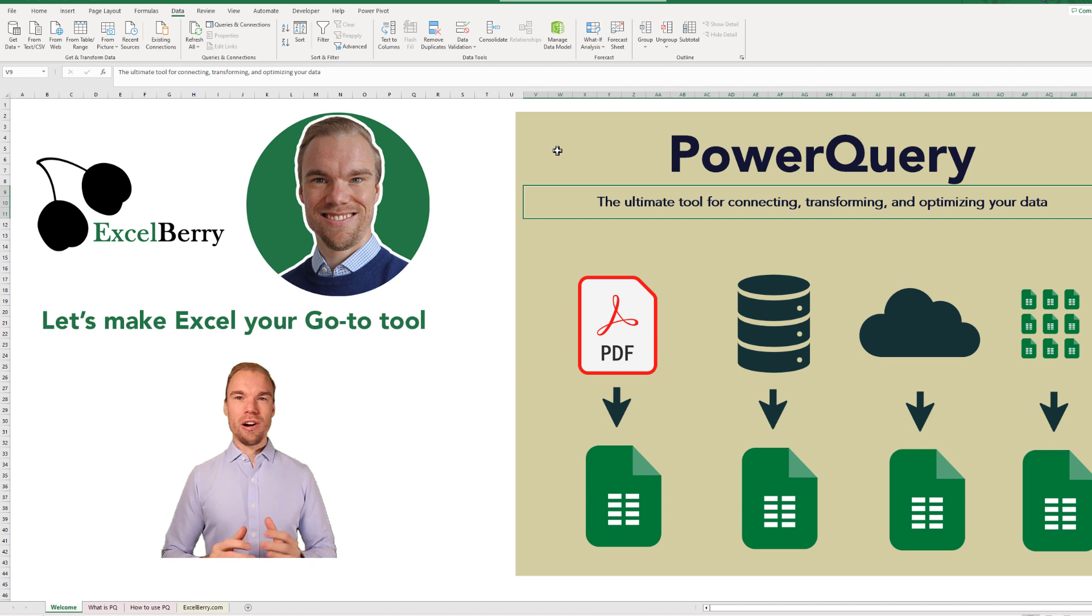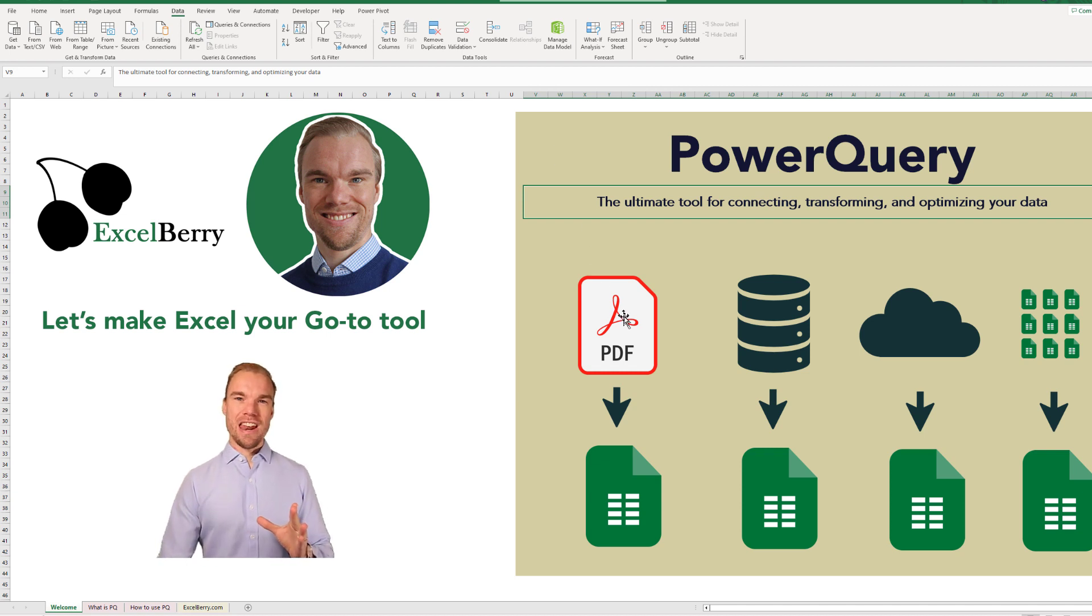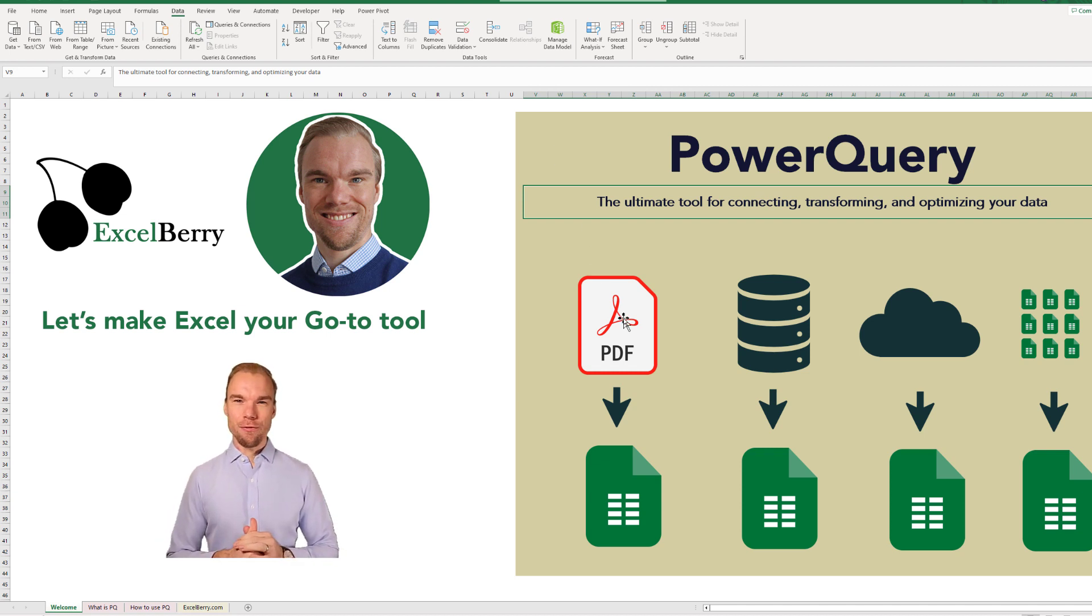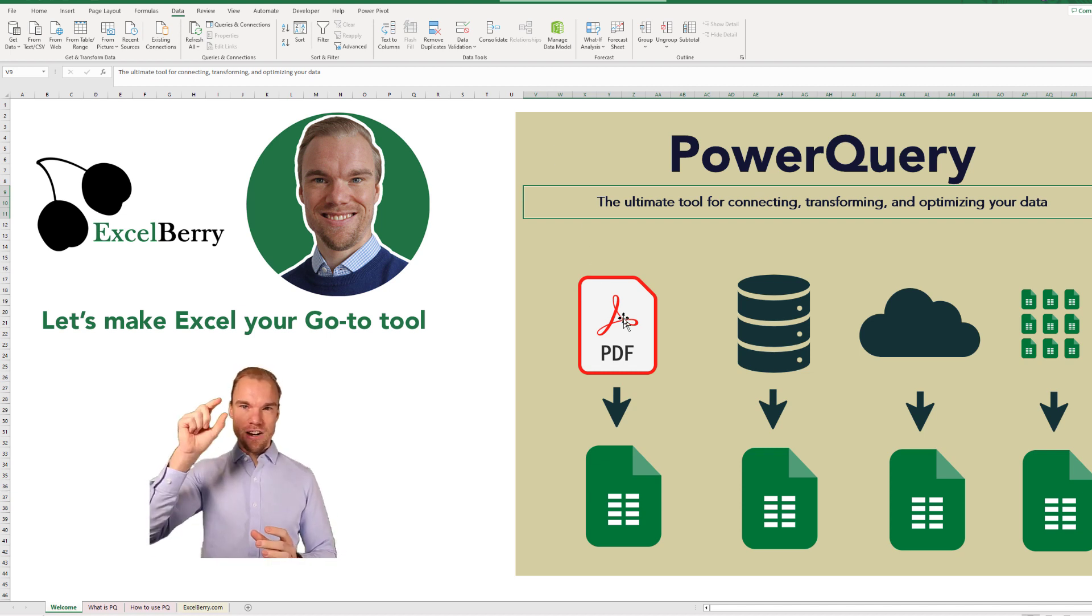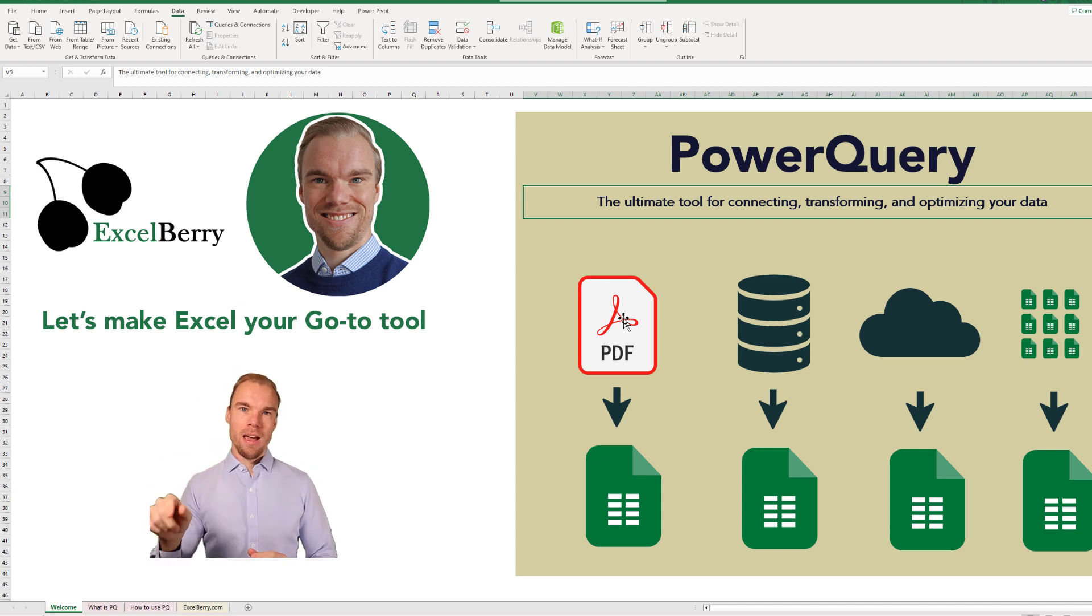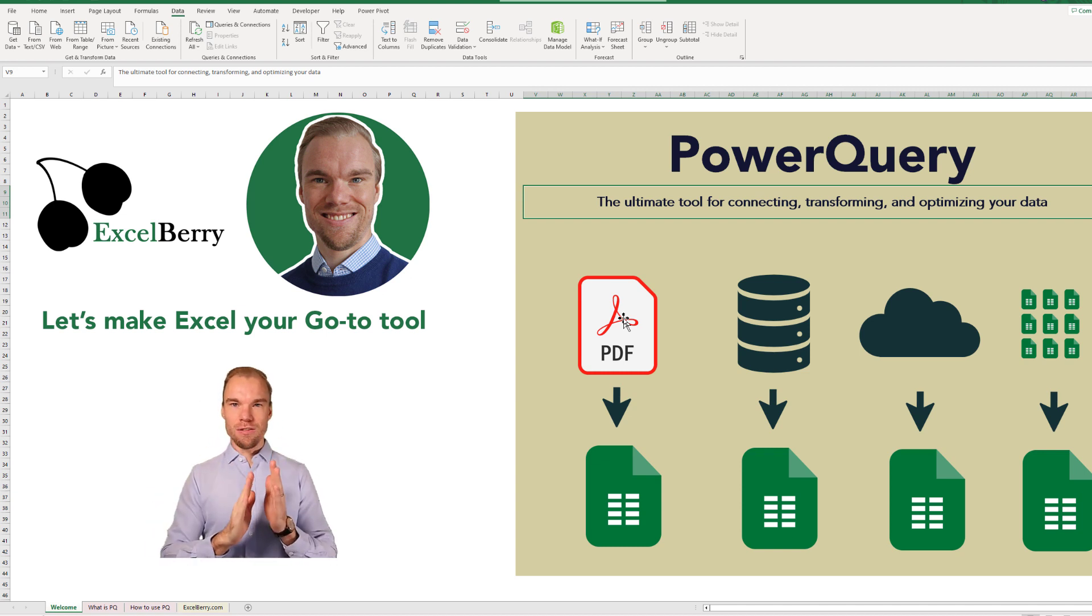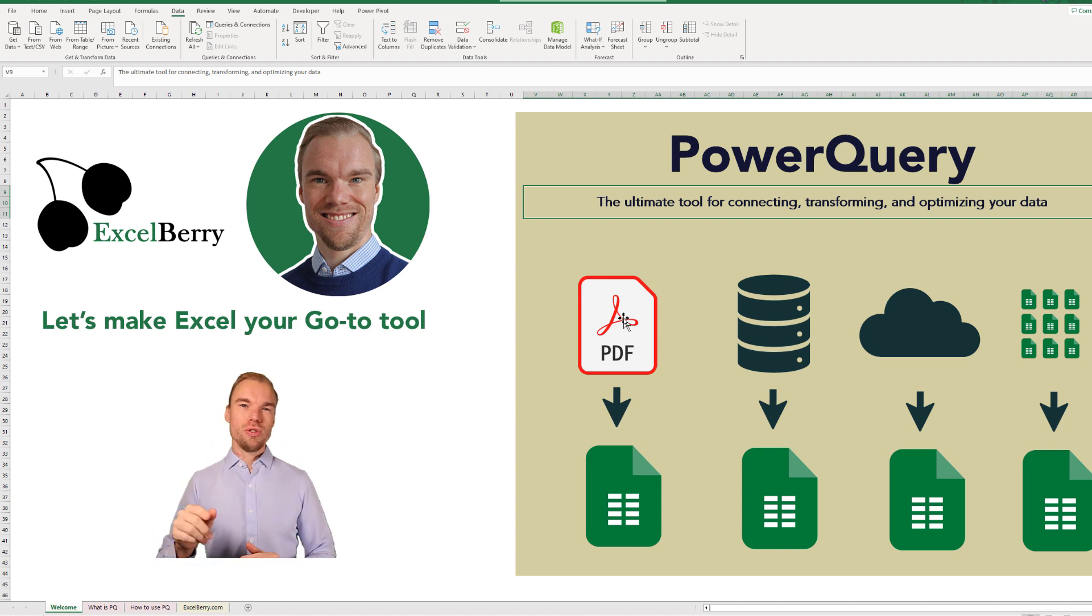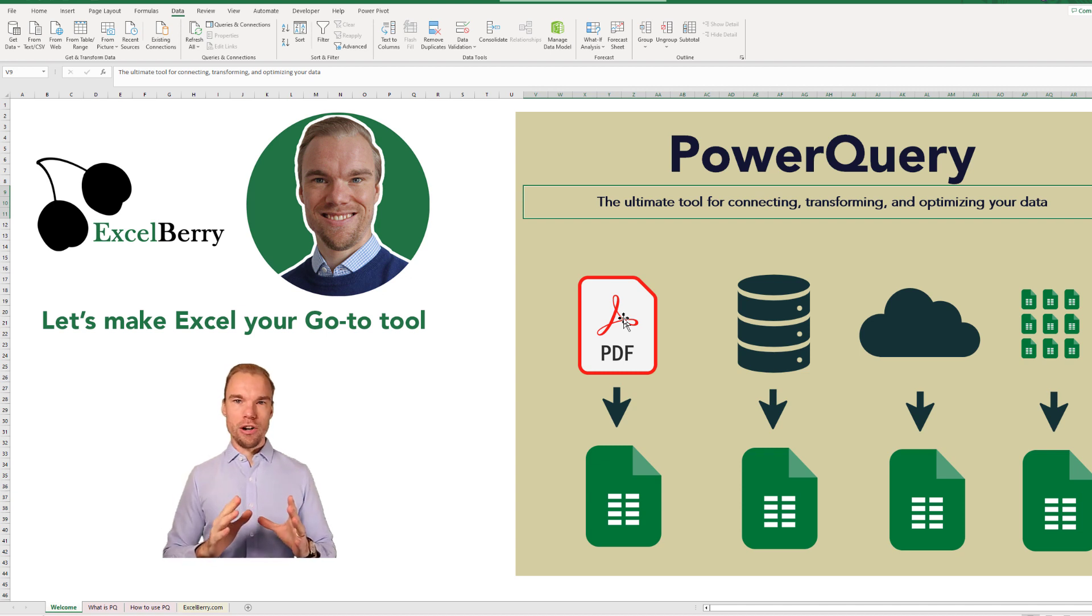What you can do with Power Query, for example, is that you can extract data from a PDF file instead of trying to copy it and paste it into Excel where it doesn't fit into different columns.